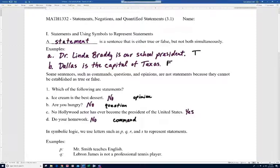In symbolic logic we use letters such as P, Q, R, and S to represent statements. Statement P: 'Mr. Smith teaches English' — Mr. Smith actually teaches math, so this is a false statement. Statement Q: 'LeBron James is not a professional tennis player' — that's actually a true statement; he is a professional basketball player.